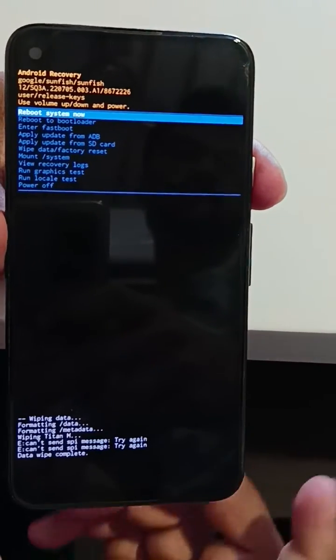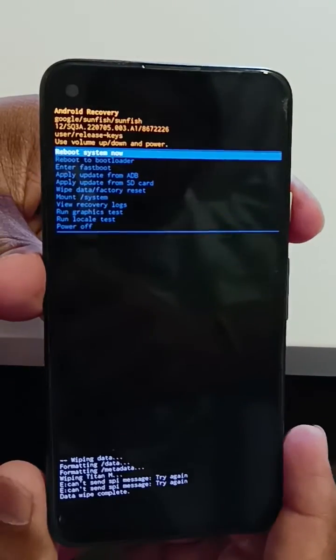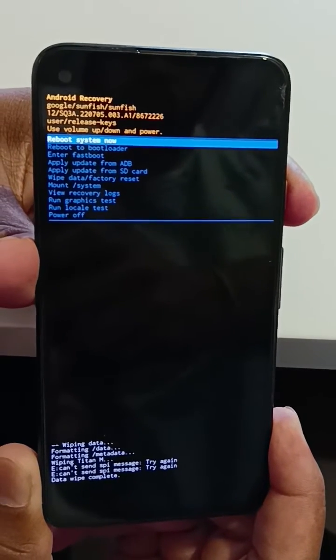Now you can see reboot system. Tap on the power button to reboot your system.